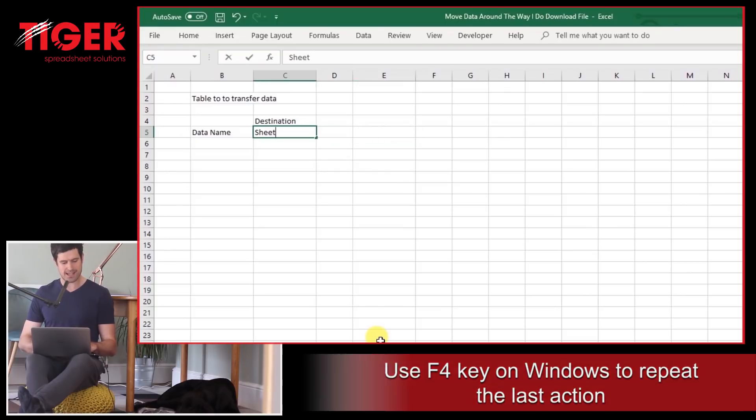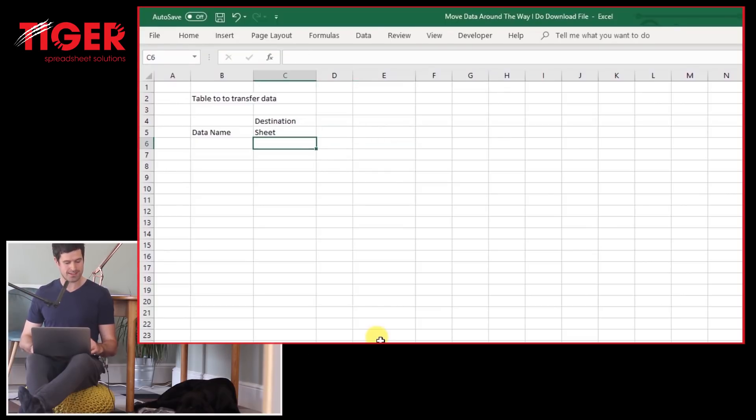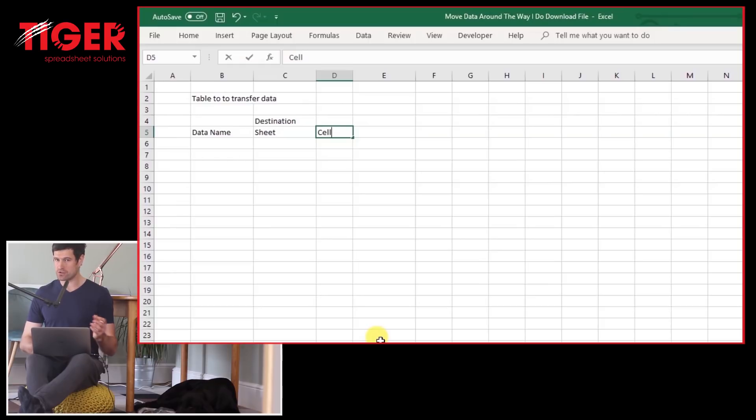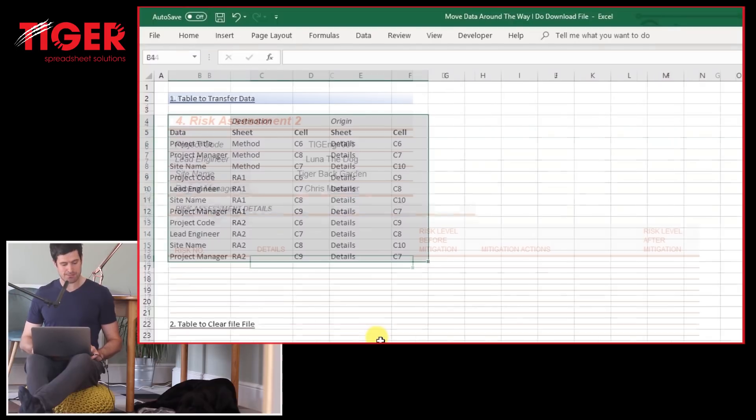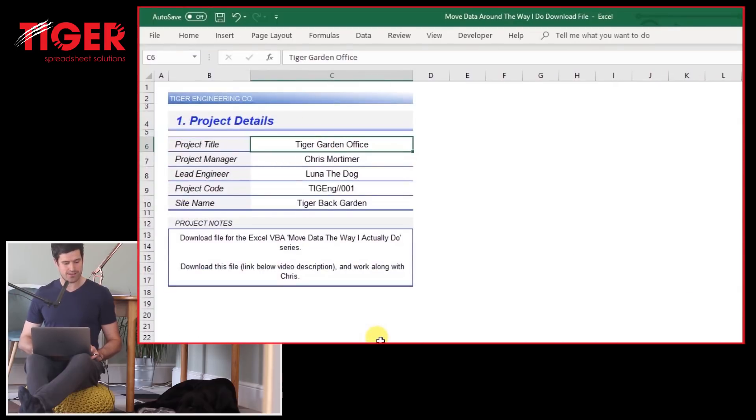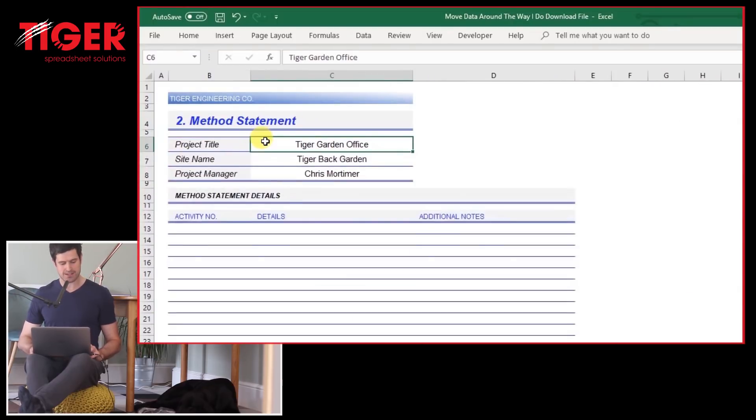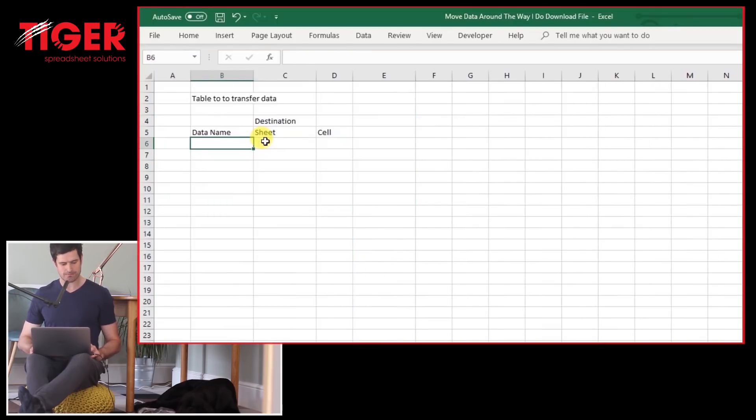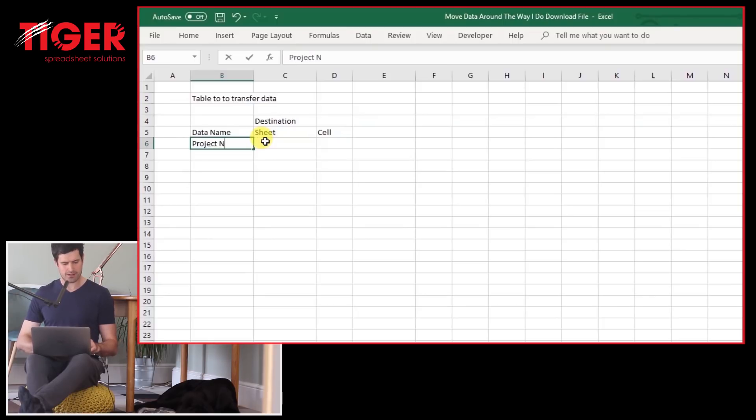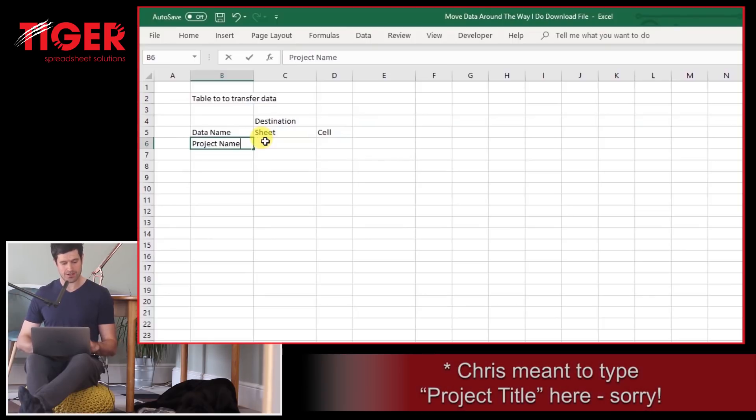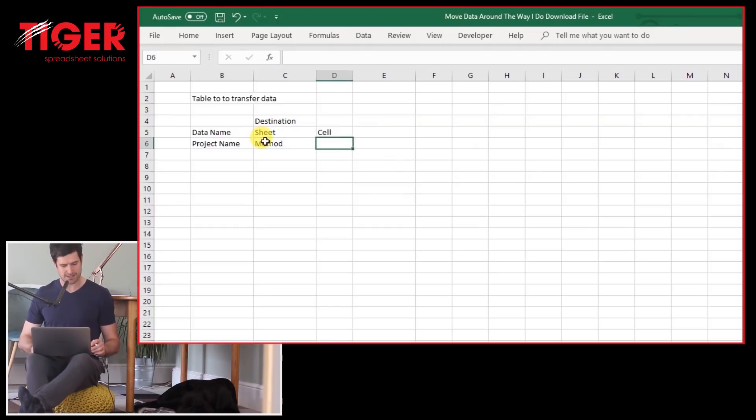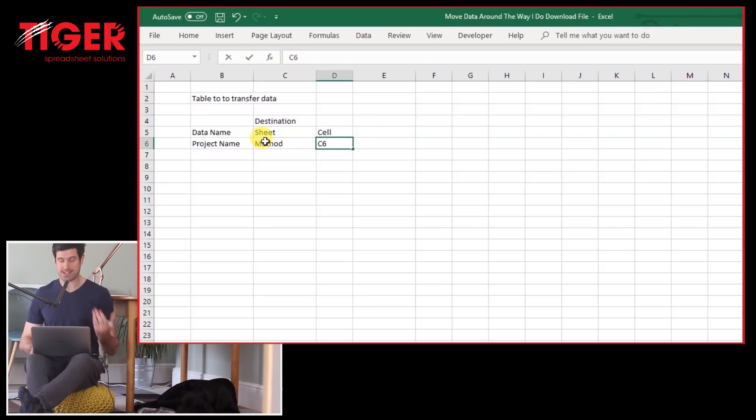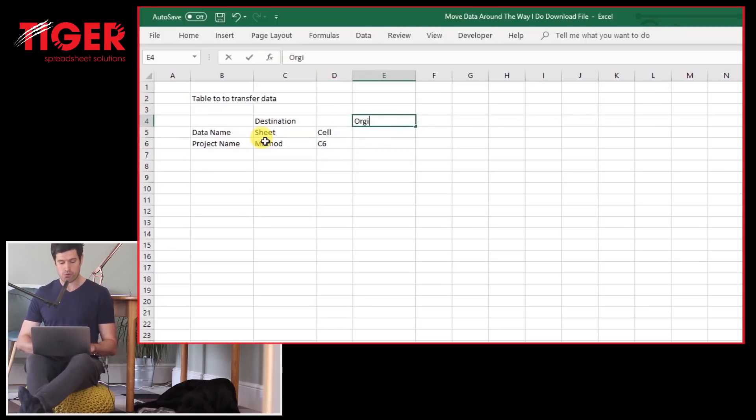So destination, where do we want the data to go? And we want two pieces of information here. I'm just going to increase the column width here. F4 key on the Windows PC to increase the column widths. So the destination, what is the destination sheet? And then what cell do we want the data to go into on the destination sheet? Now, this first piece of data, the name is project title. So I'm going to pop that in there, project title. The destination sheet, that's the method sheet. We want to move data into that sheet. And it's on cell C6. So we've got the destination information there.